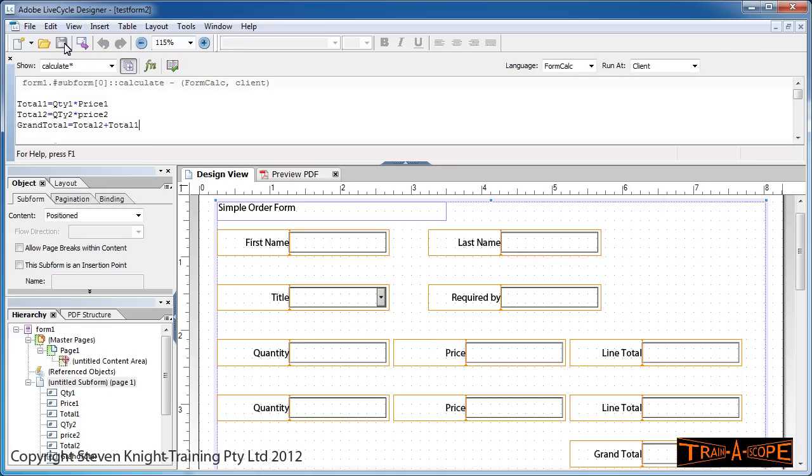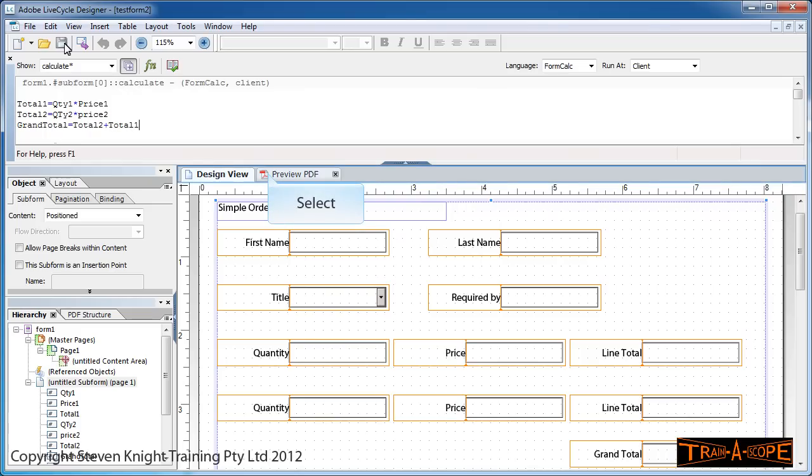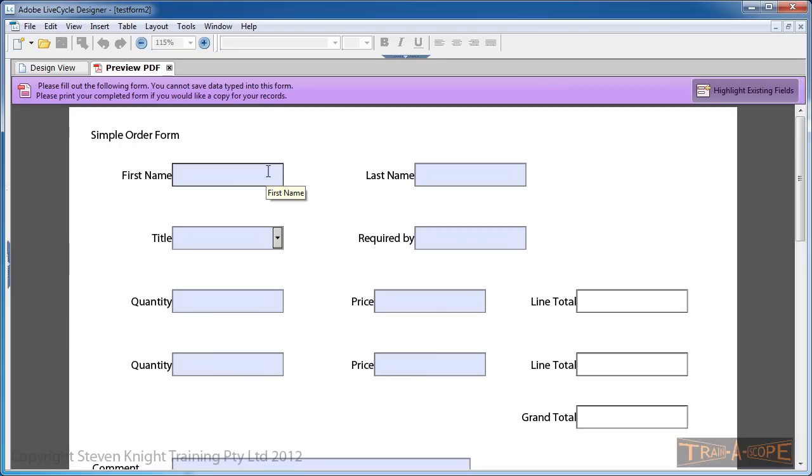I'll save my work at this point. You'll notice the asterisk next to Calculate—that's indicating there are formulas in the Calculate area. Now we need to preview this to see how it works. This may take a moment, so I'm going to click Preview PDF. It goes away and renders the PDF.